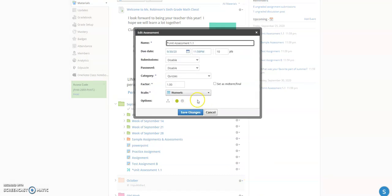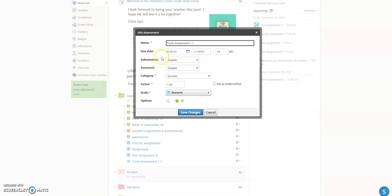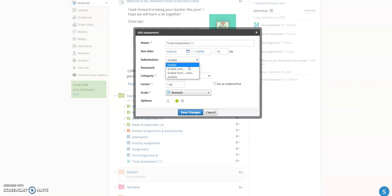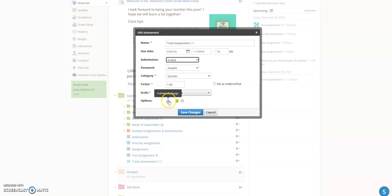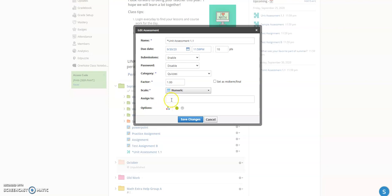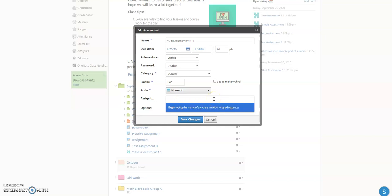I need to make sure this assessment is only available to certain students. One thing to note: with assessments, you have to manually enable students to take it — it's disabled by default. Then, to restrict visibility, I go to Options. From there I can assign it to specific students by name, or if you've created a grading group — a group of students who all get a particular assignment without typing their names every time — you can use that. I've already created a grading group called the 'Blue Group' for students receiving modified assessments. They won't see any of this; they won't know they're called a blue group — it's just for me.